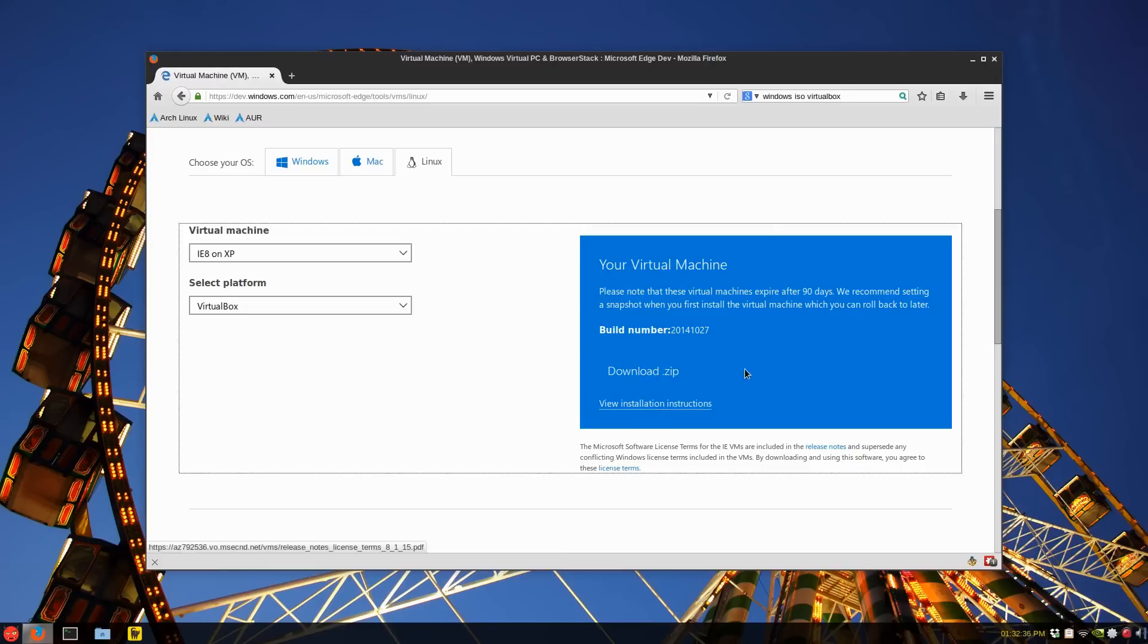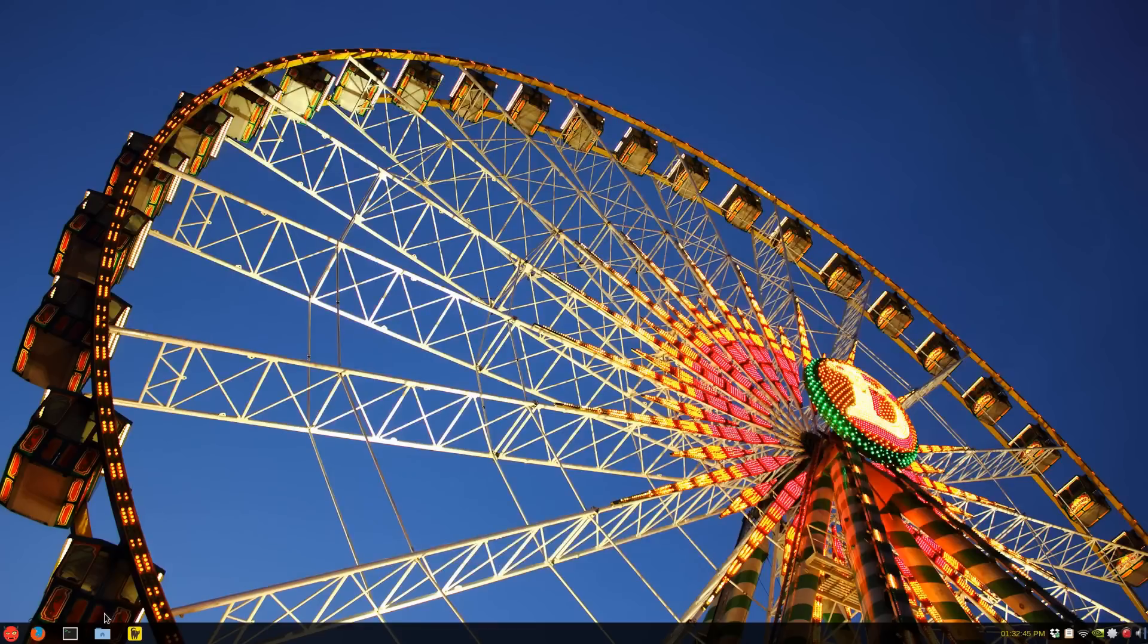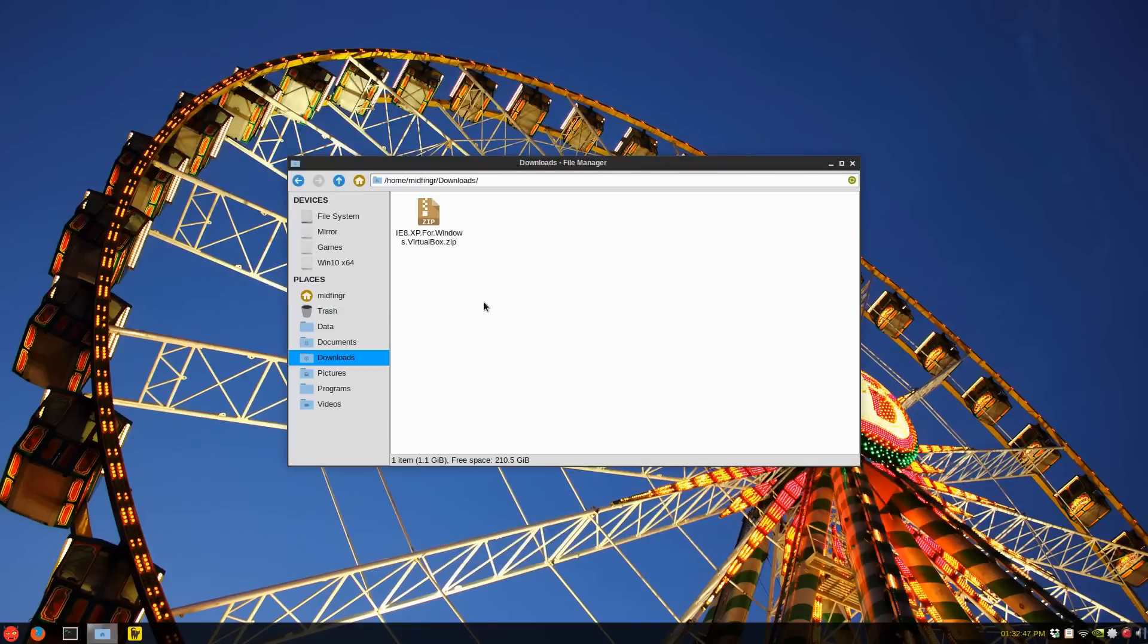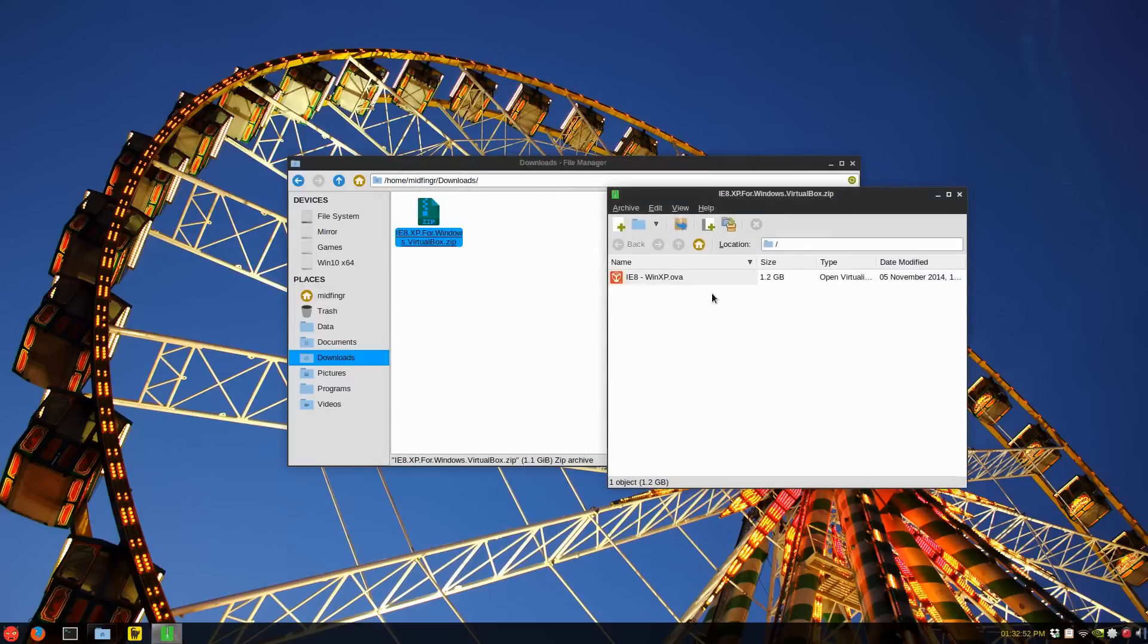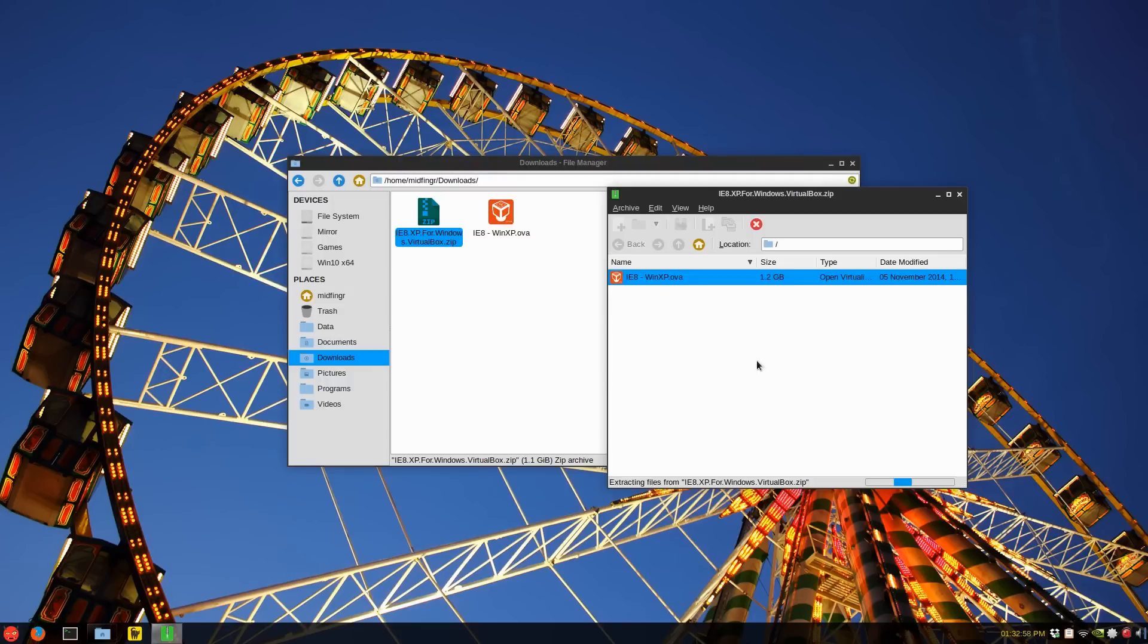And they used to have parts where you can download it in parts. But anyway, you download the zip file and extract it. So I've already done that, so you just go to wherever you download. And here it is here, IE8, Windows XP. And you just extract that, and you've got to give it a little bit of time to extract because it's about 1.2 gigs.